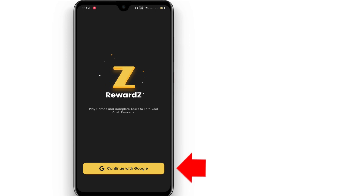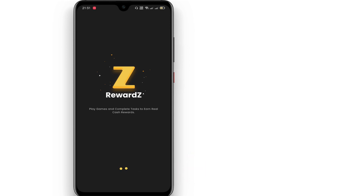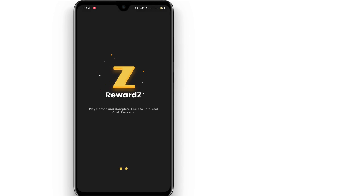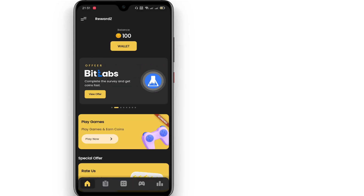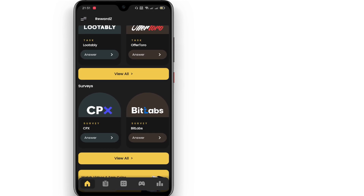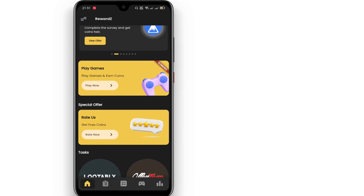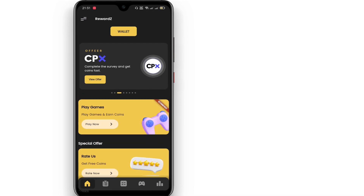If you have the app store, you can register your app store. Then click on the app store — it can unlock the app store. You can download it and use the point system.